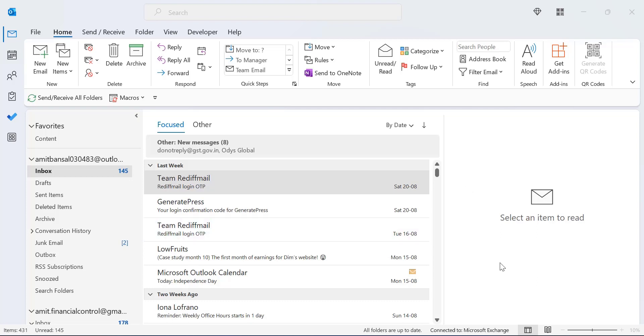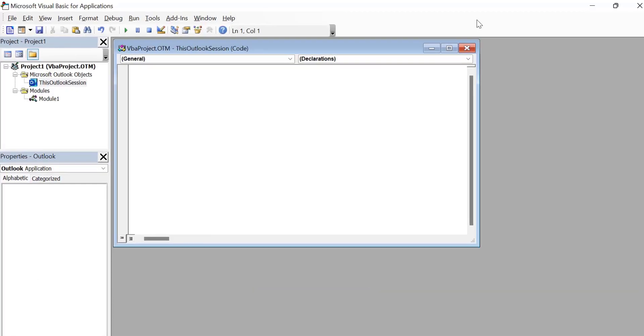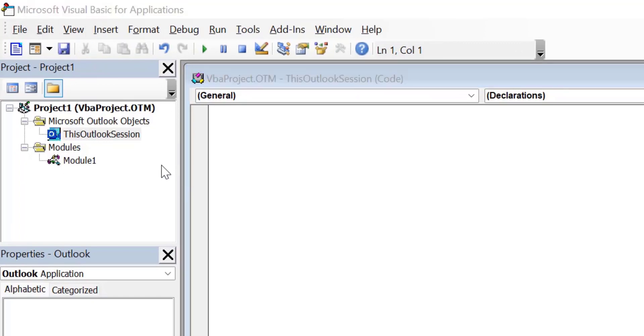Press Alt F11 to open Microsoft Visual Basic. So here is my Microsoft Visual Basic.